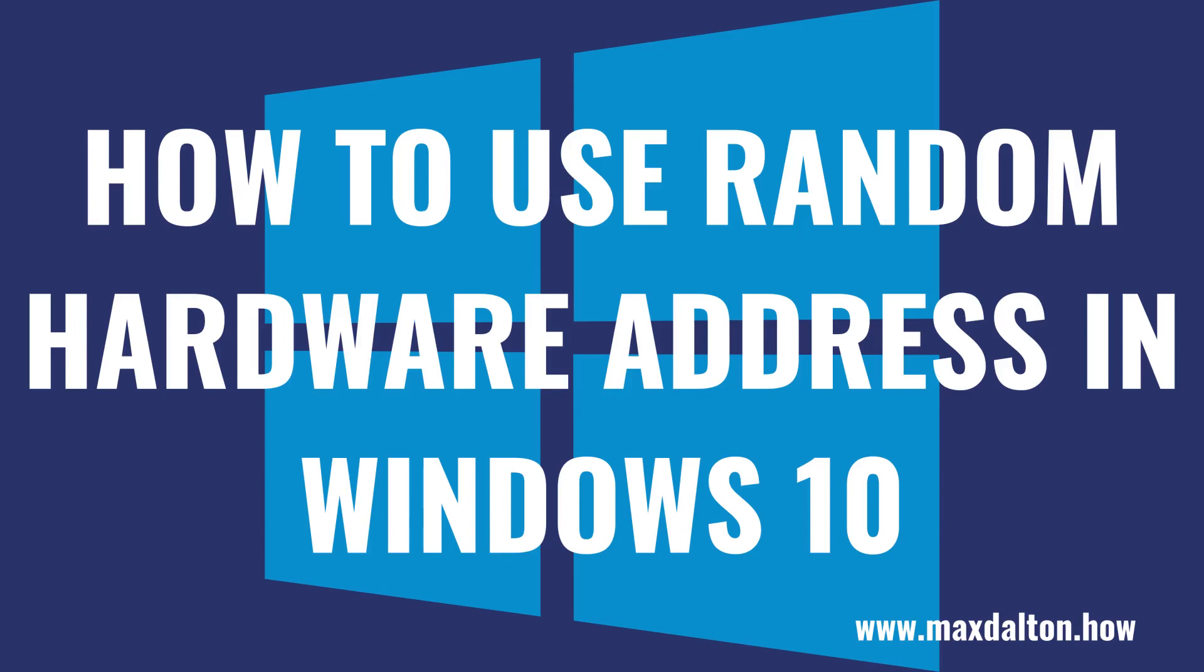What's up everyone. I'm Max Dalton, and in this video I'll show you how to use random hardware addresses in Windows 10. Every network card that enables your computer or mobile device to connect to the Internet has a media access control address, more commonly referred to as a MAC address.